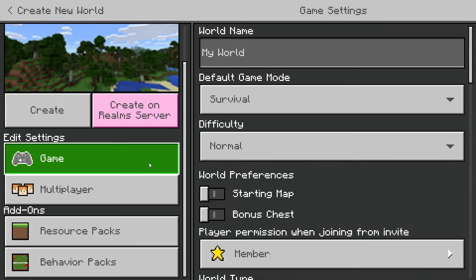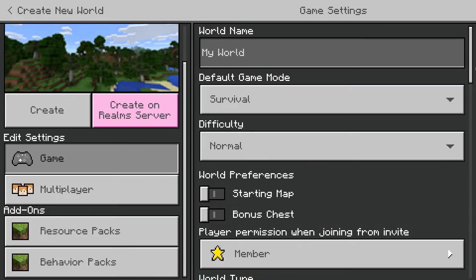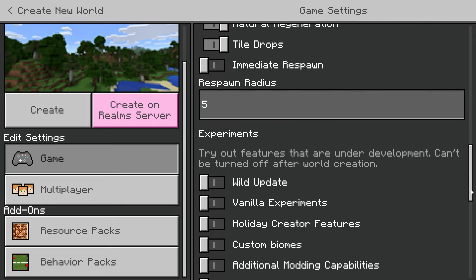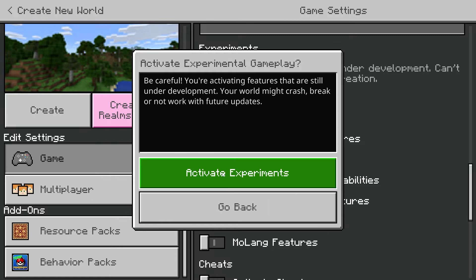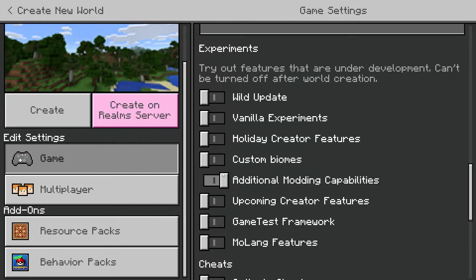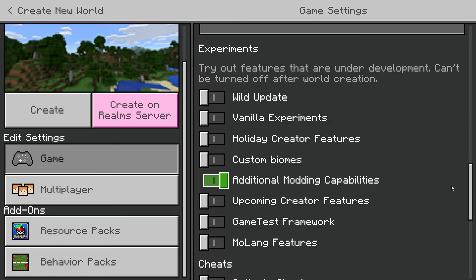Lastly, it's important to mention that when creating a world, under the game tab there will be a heading named experiments. A lot of addons require you to have the additional modding capabilities option enabled, so even if you don't think your addon needs it, it's best to enable it anyway to ensure no errors occur.